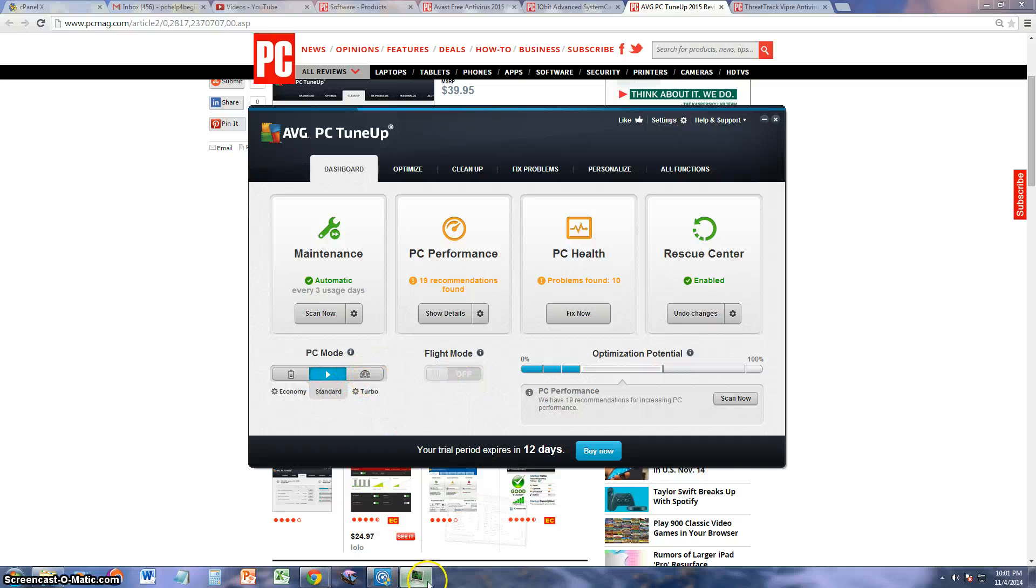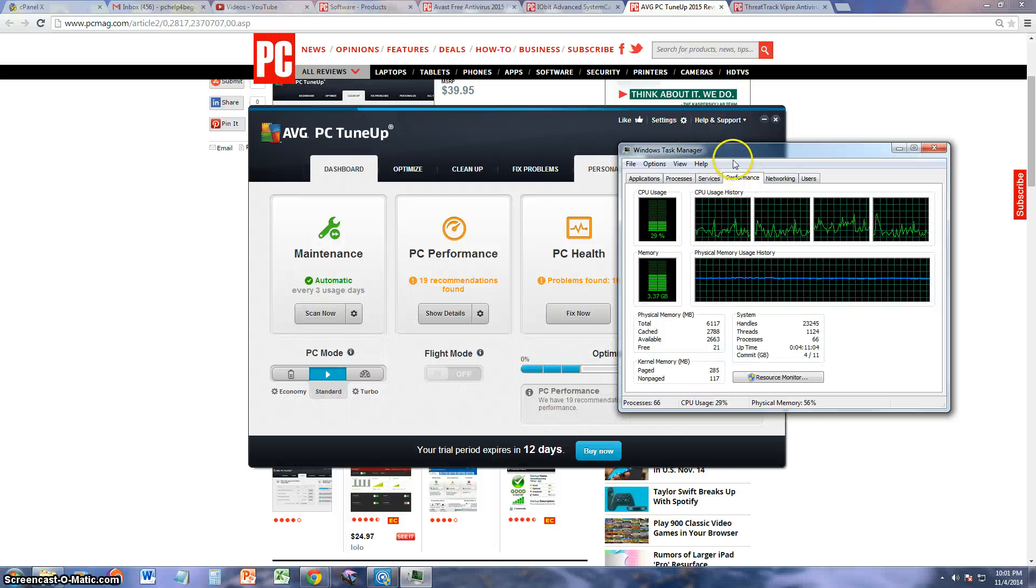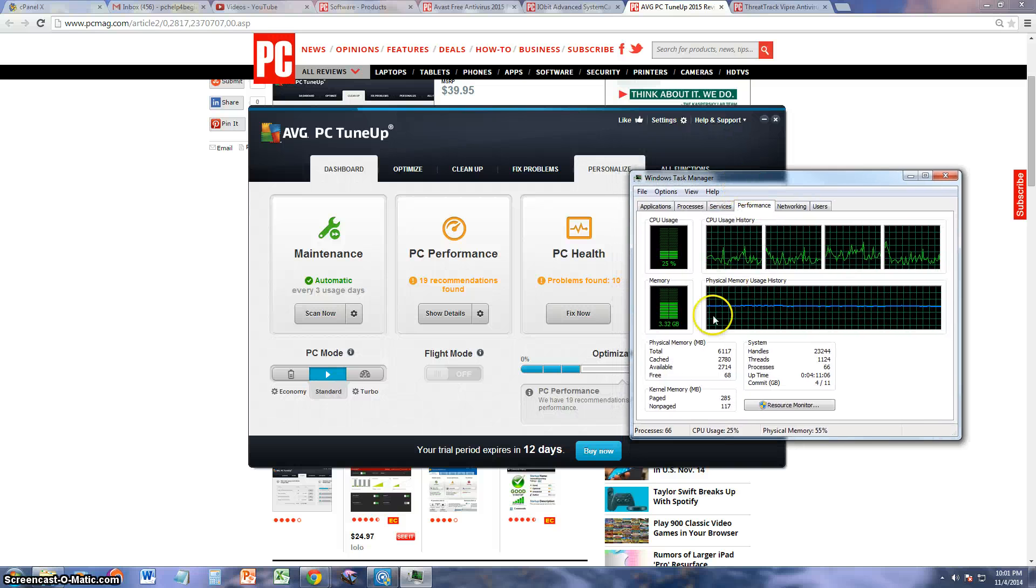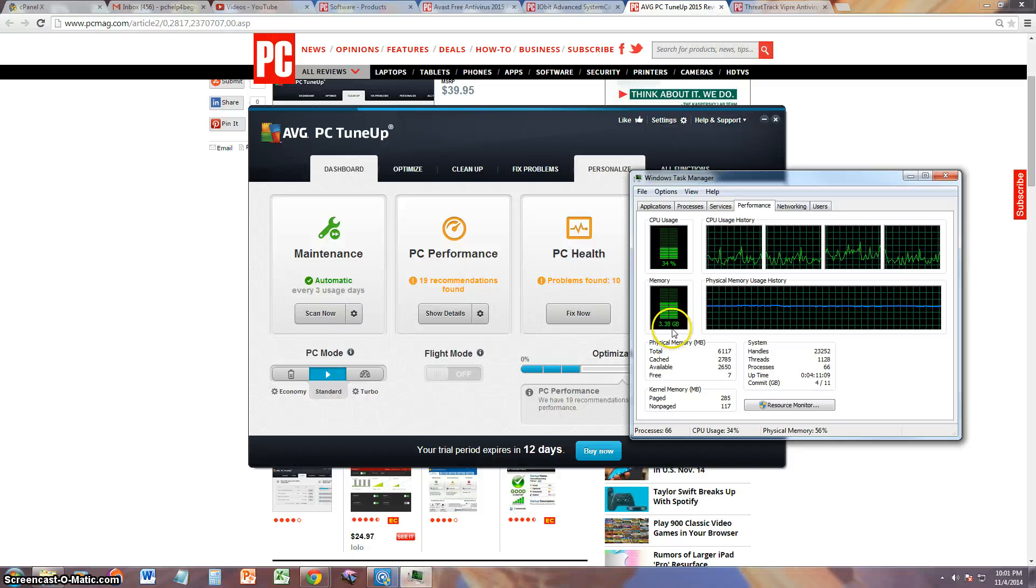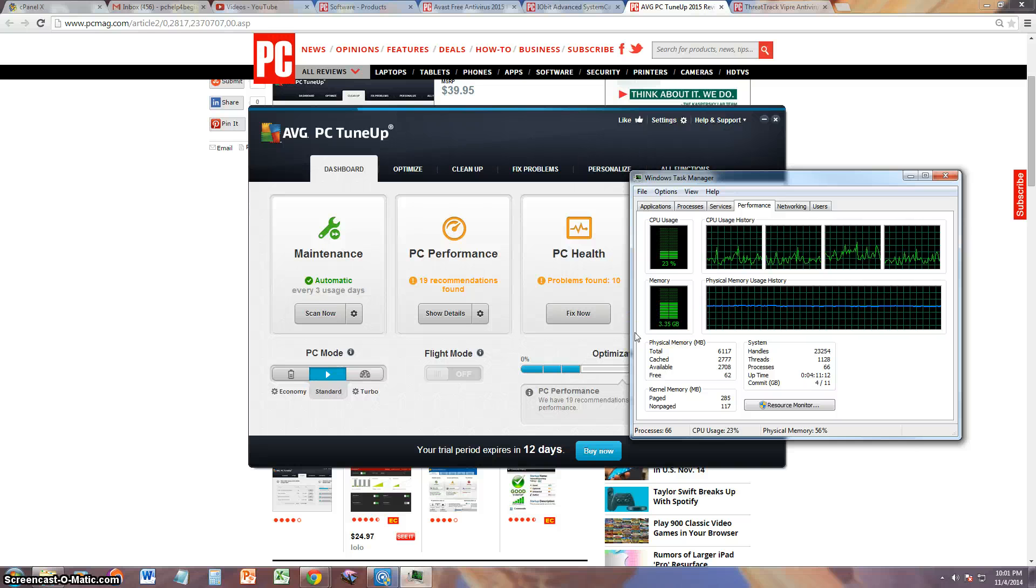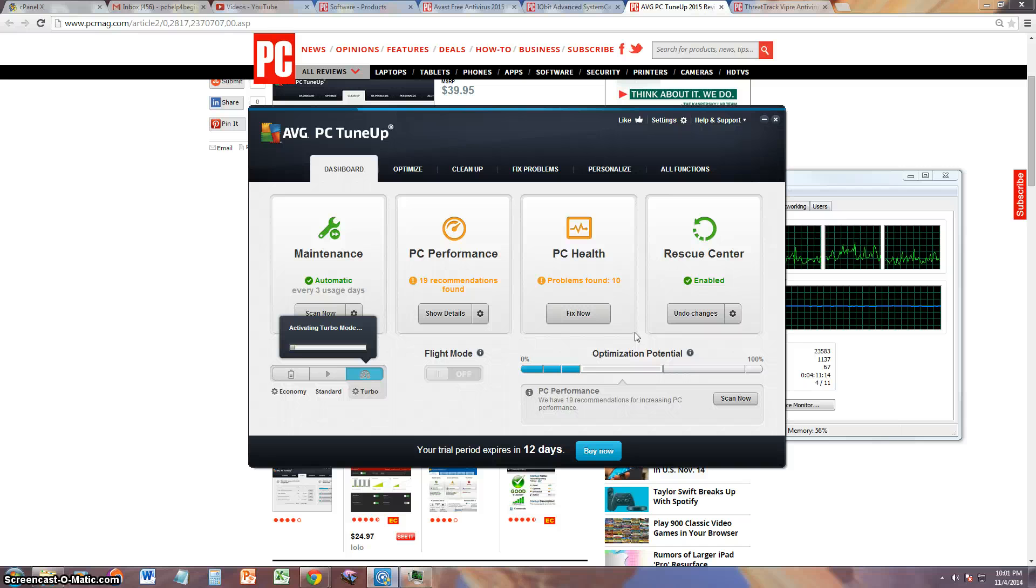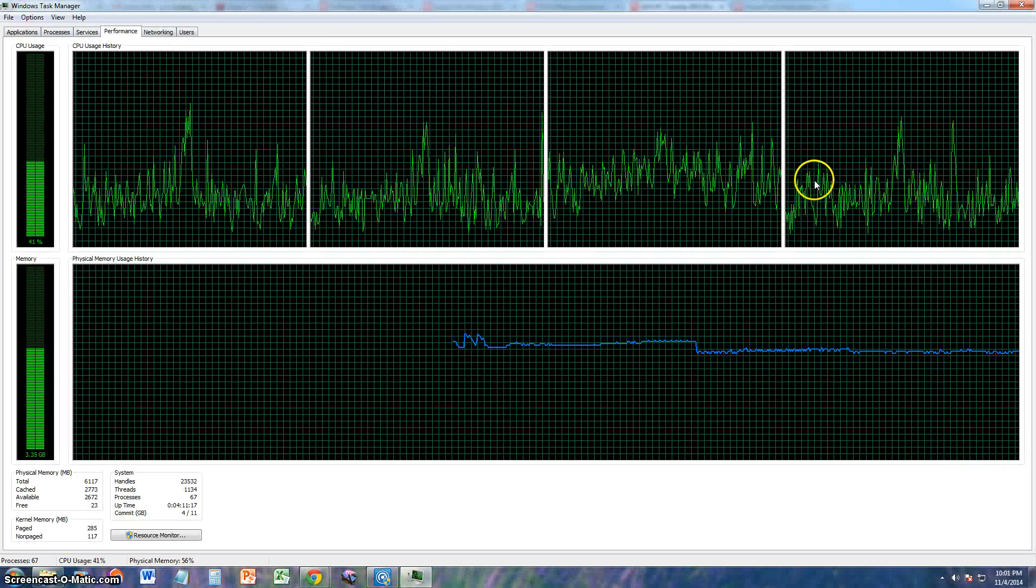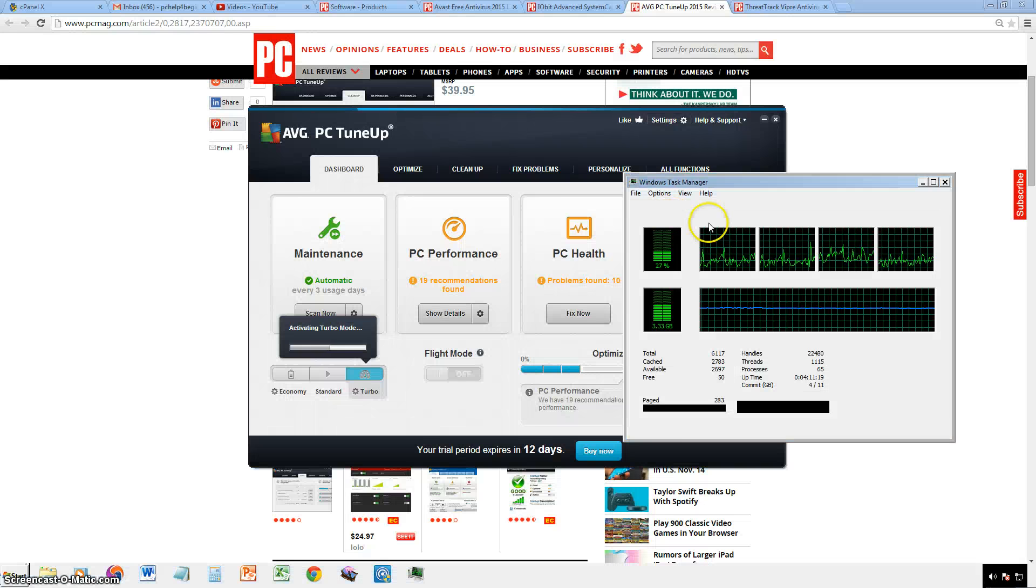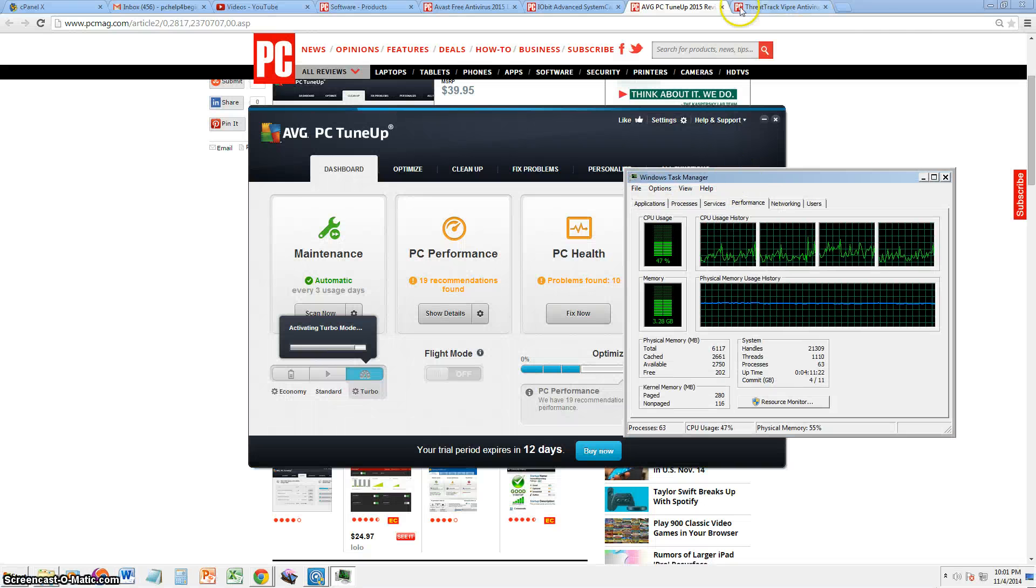Alright, now another thing I want to get into is the Turbo Mode. So what we're going to do is we're going to open up this and we're going to take a look at how much memory we're using. We're using 3.37 of 6 gigs total. Now we're going to turn the turbo on and see how that makes it run with less memory.